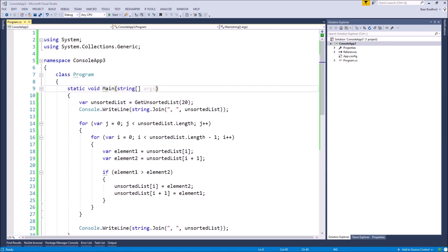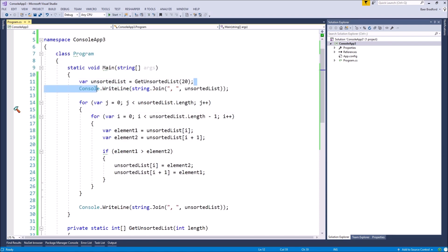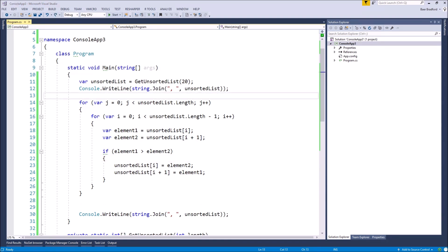Let's look at two potential optimizations. First, our outer loop goes the full length of the list every time, meaning we might be making passes on an already sorted list. With 20 elements, we'd always make 400 passes — 20 times 20. If we were given a sorted list as input, our algorithm should be smart enough to recognize it doesn't need to do anything. We only want to continue making passes if the previous pass had to swap elements; if we completed a pass with no swaps, we already have a sorted list.